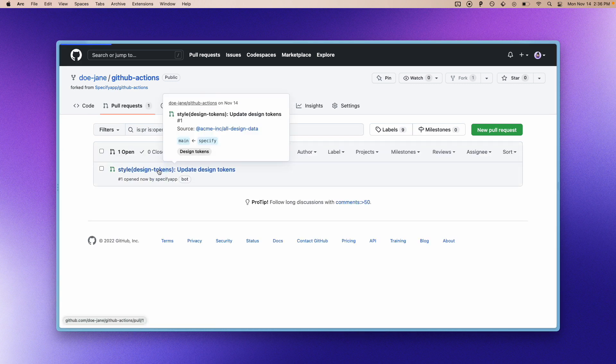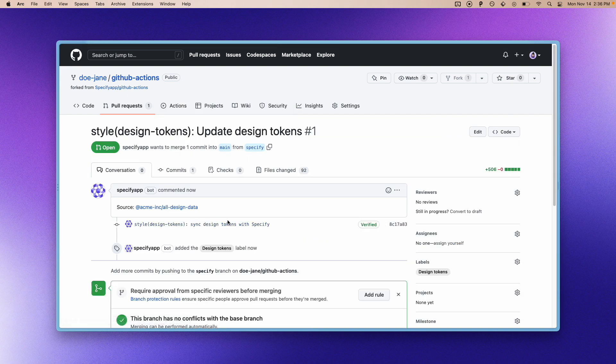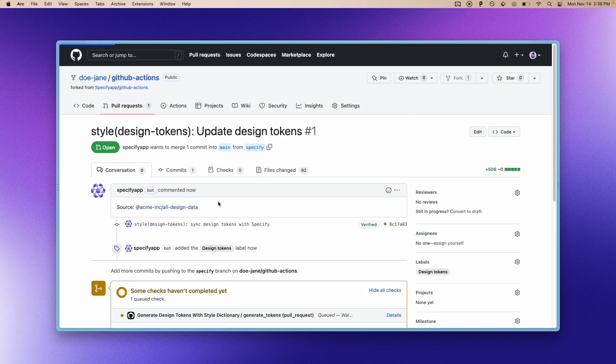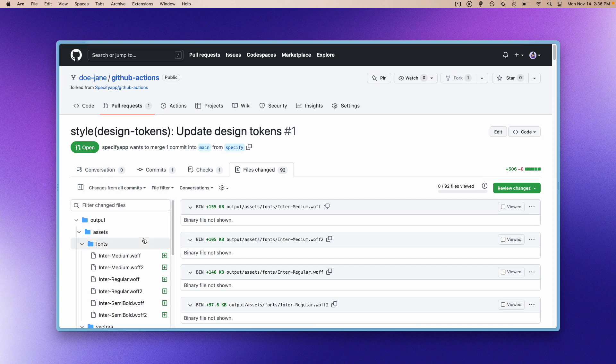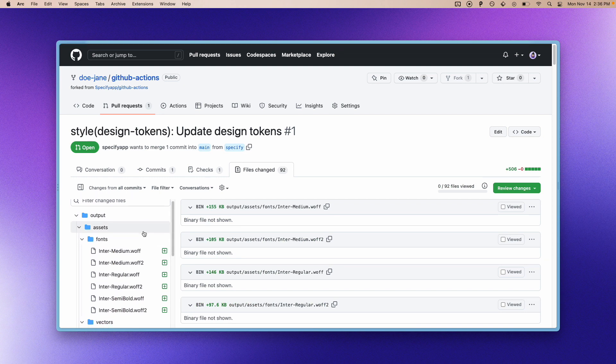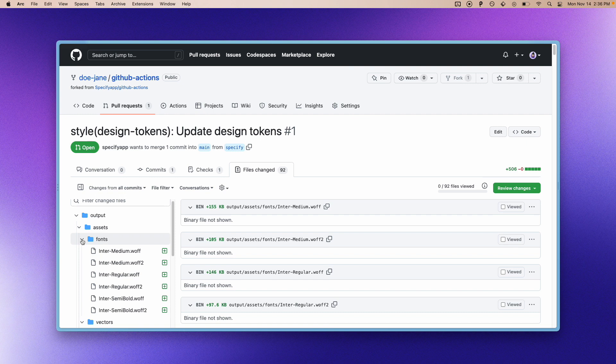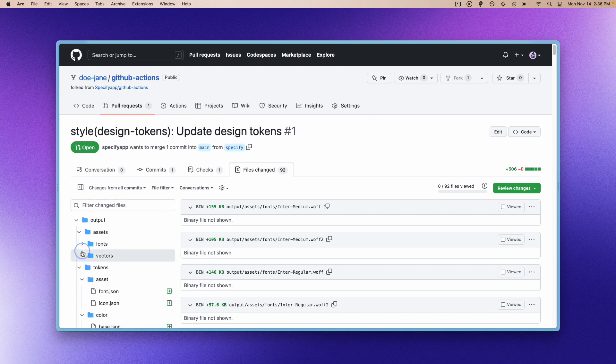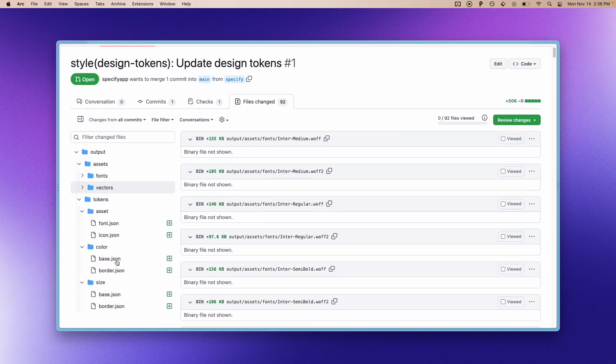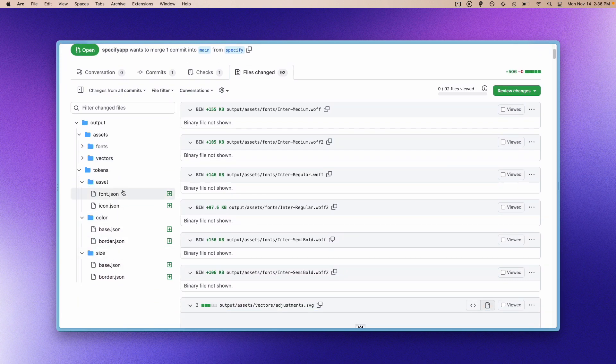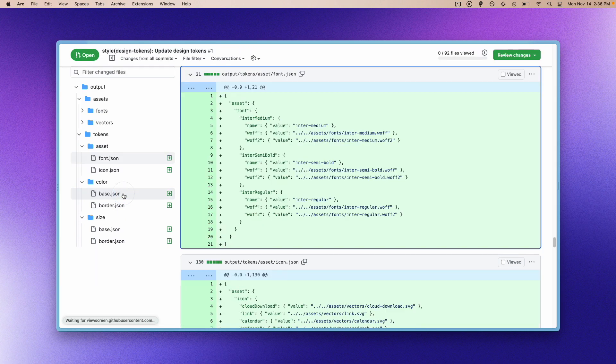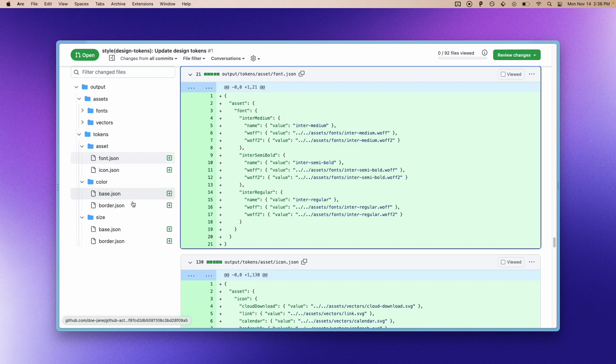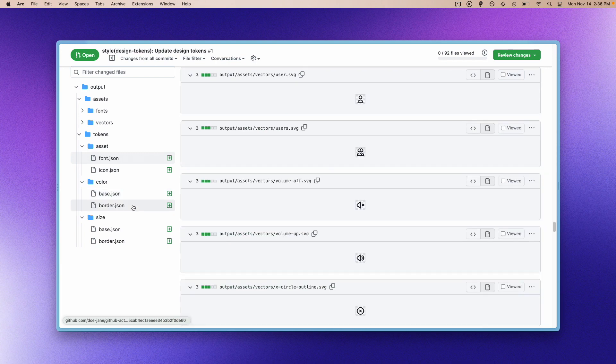So now we have this pull request opened by Specify. This pull request contains our assets, our font files that have been automatically generated by Specify, our icons, and our tokens in the JSON files that will be consumed by Style Dictionary.